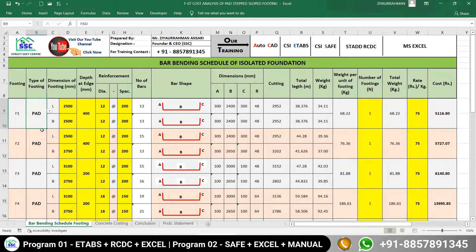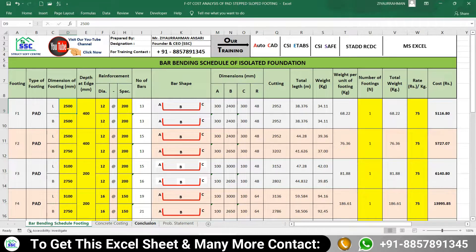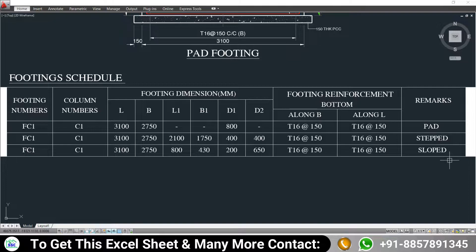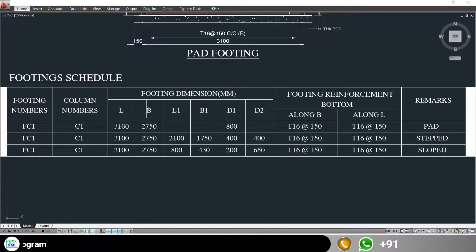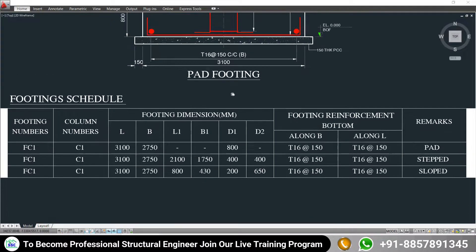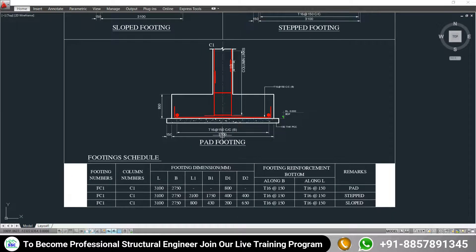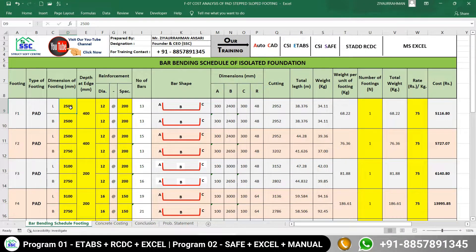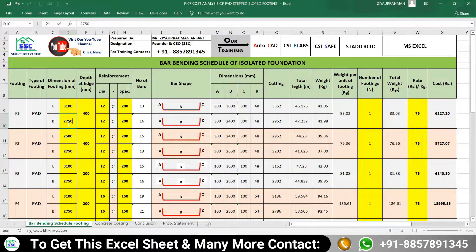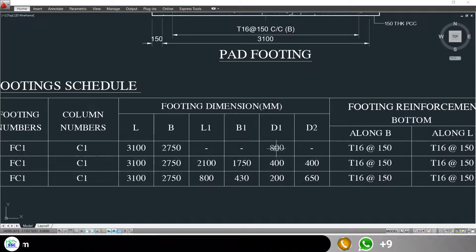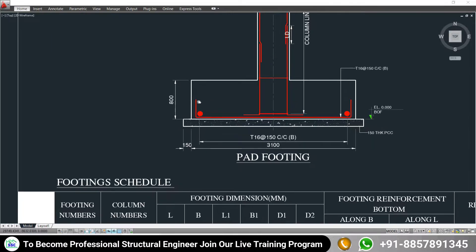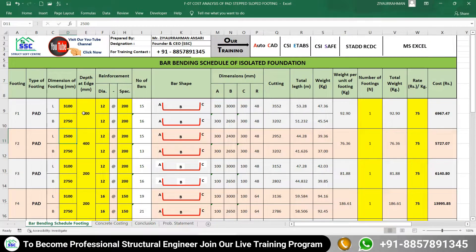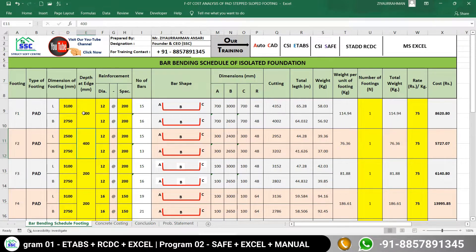The first footing we are going to take is pad footing. Looking at the schedule, the length of the pad footing is 3100 mm and the width is 2750 mm, as you can also see in the elevation or section detail. Come back to the Excel sheet: length is 3100 and width is 2750. The total depth of the footing is 800 mm, as confirmed in the section elevation, so put 800 here.